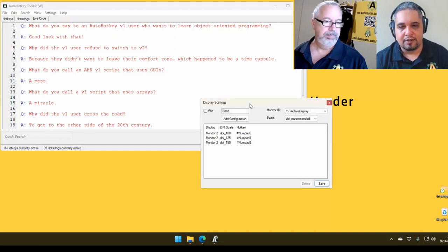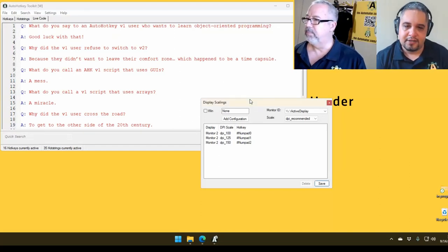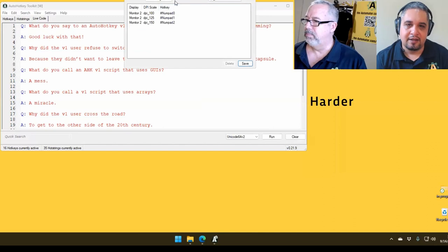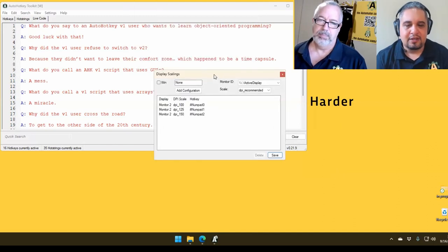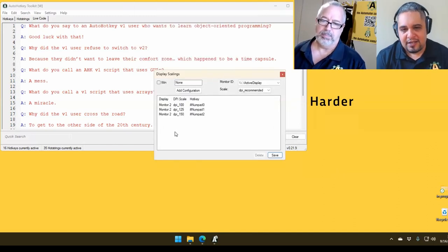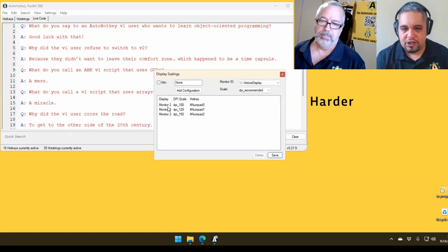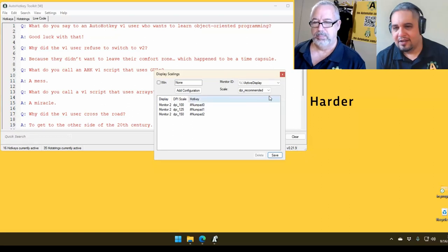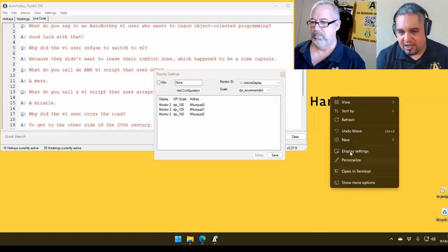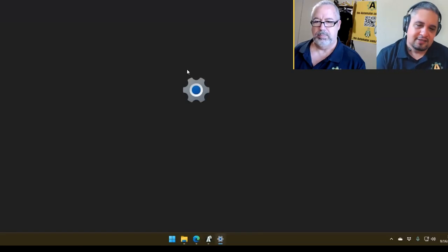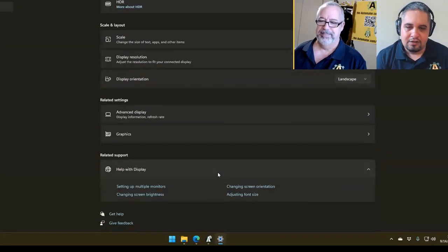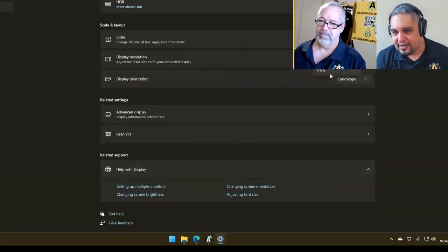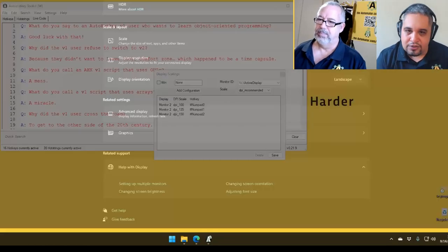So basically, here's the thing. This is the display scaling script. And the idea here is that you have to tell which monitor you want to scale, the setting that you want to have, and the hotkey for that setting. And I guess you can go here to display settings, select the monitor,